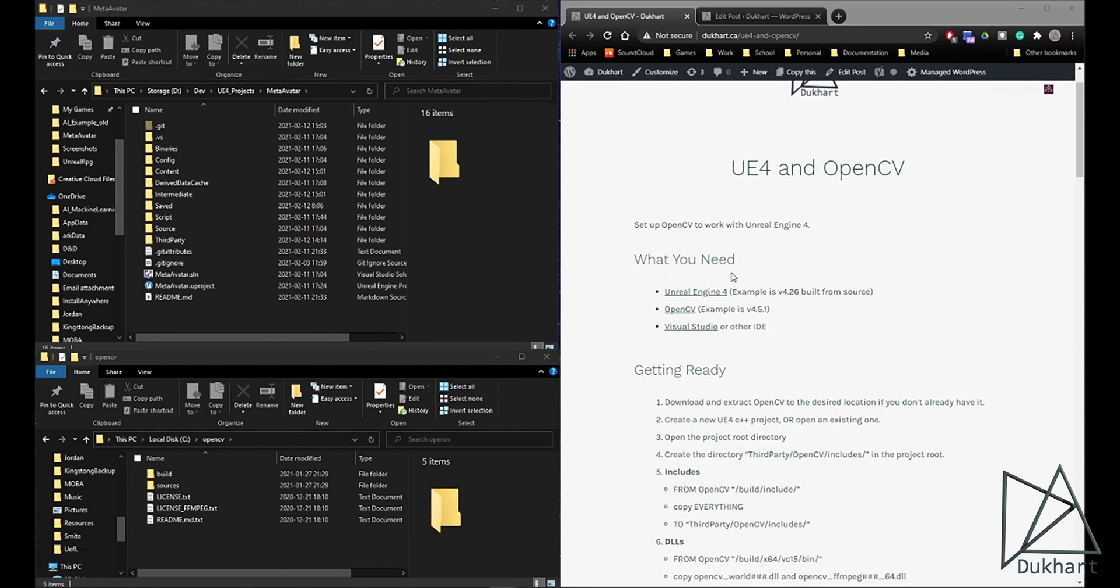And what you're going to need, obviously, Unreal Engine 4, OpenCV, and Visual Studio or another IDE of your choice.